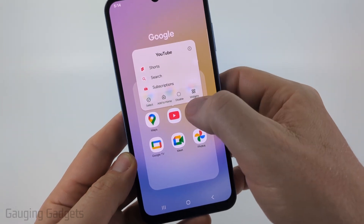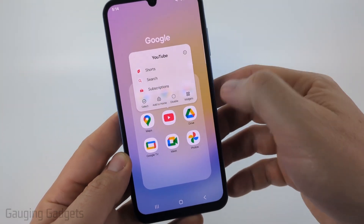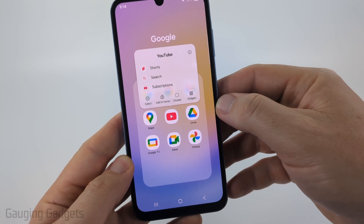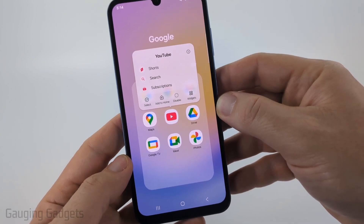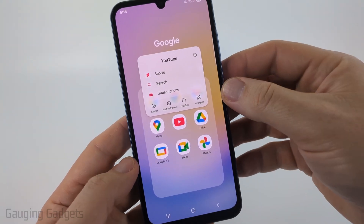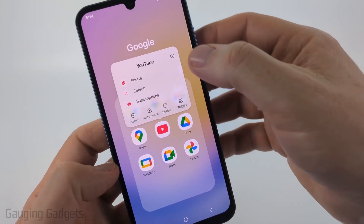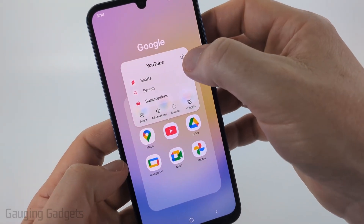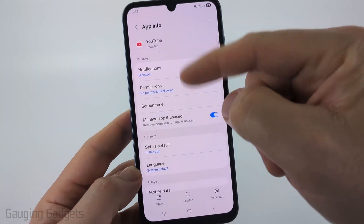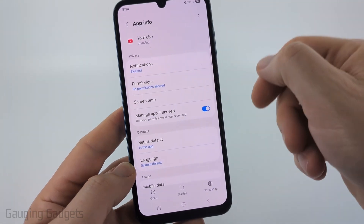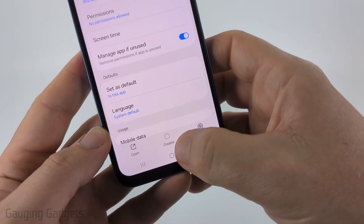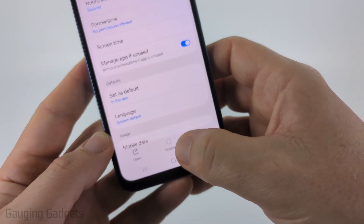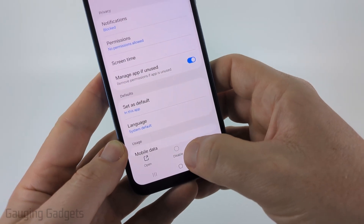If you do not see 'Uninstall' down there, that means your phone will not allow you to uninstall. The best alternative is to select the little eye icon in the top menu, and once the app info opens in Settings, select 'Disable' at the bottom.